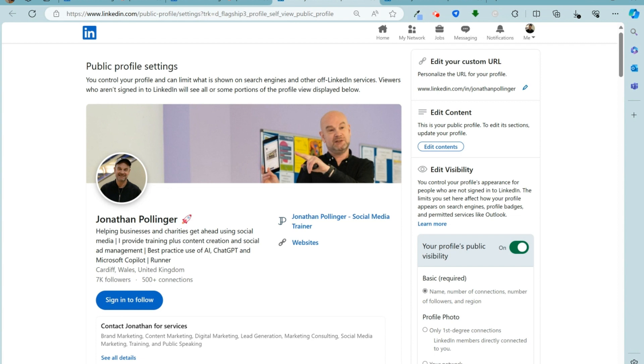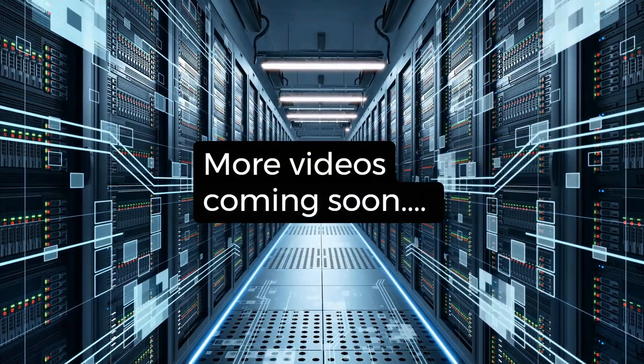So a great idea to change your custom URL and it's not too tricky a process to do it.